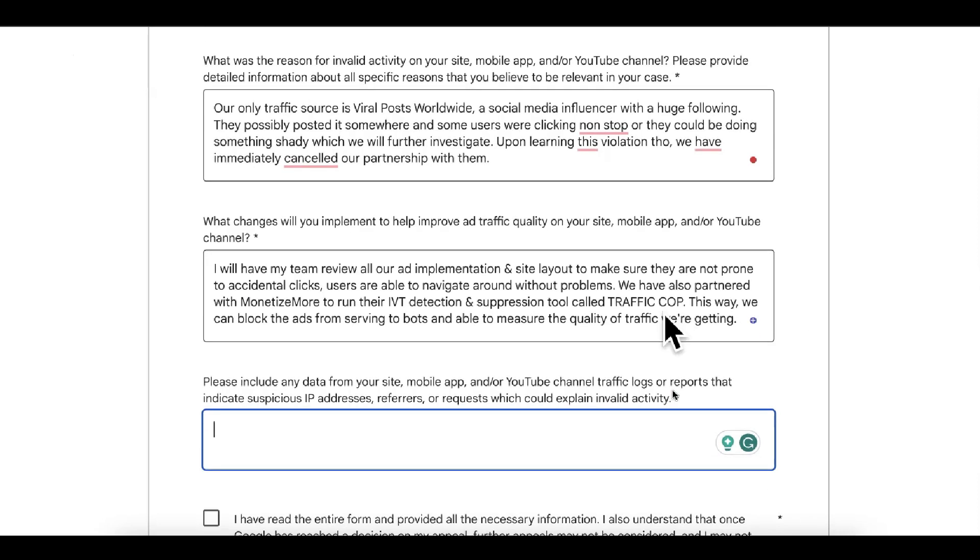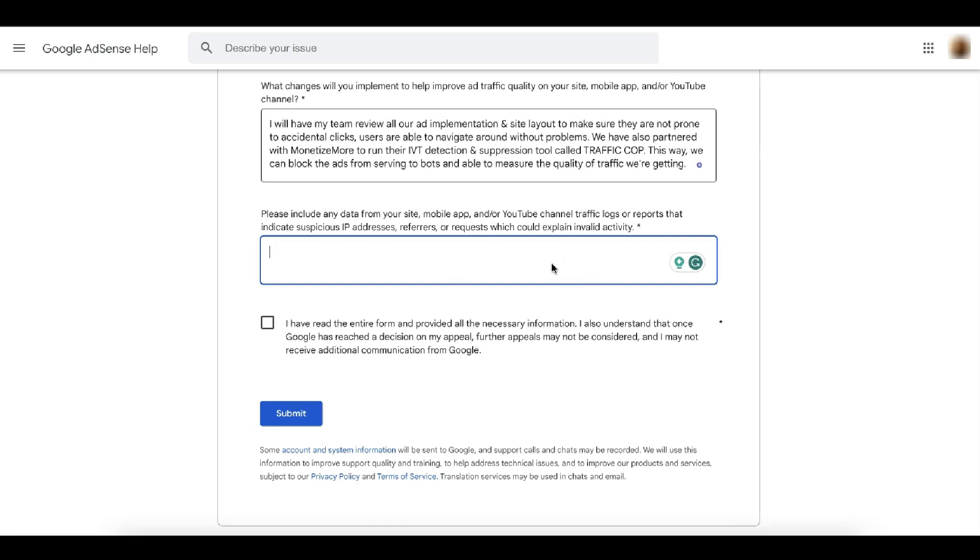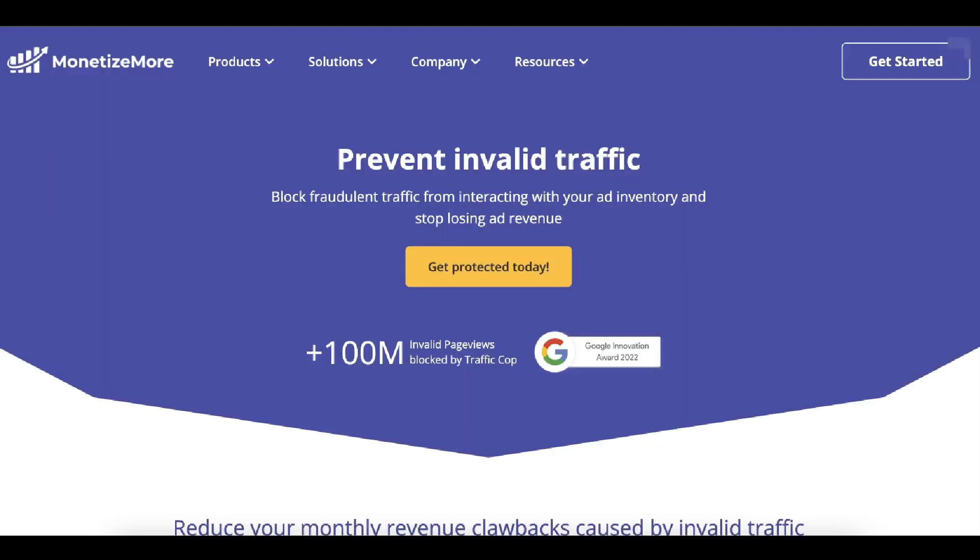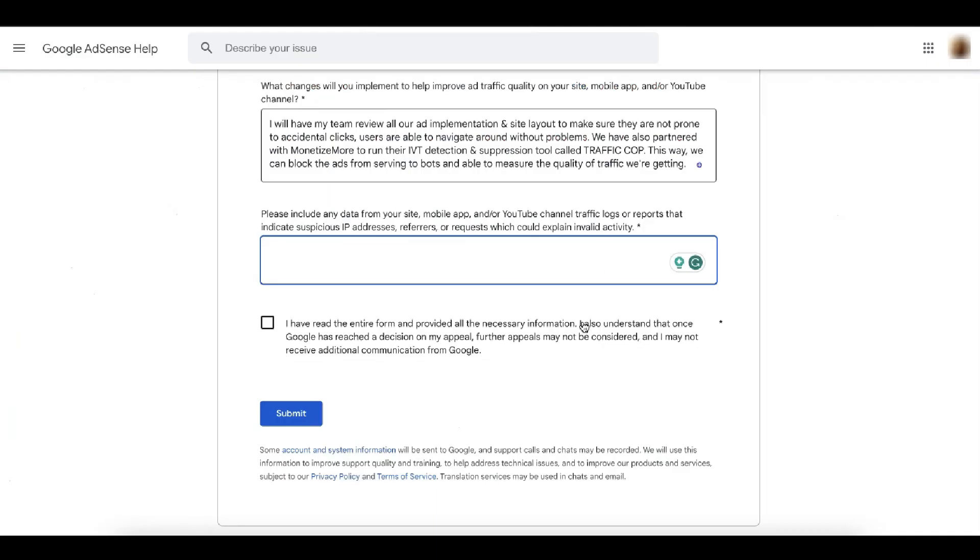In here include any data from your site app or YouTube channel traffic logs or report that indicates suspicious IP addresses, referrers or requests, which could explain invalid activity. And this one you can also get from traffic up if you would like to include that in your report. So very easy. All you need to do is export this and attach it in your appeal. You can upload it in Google drive and have the link in here.